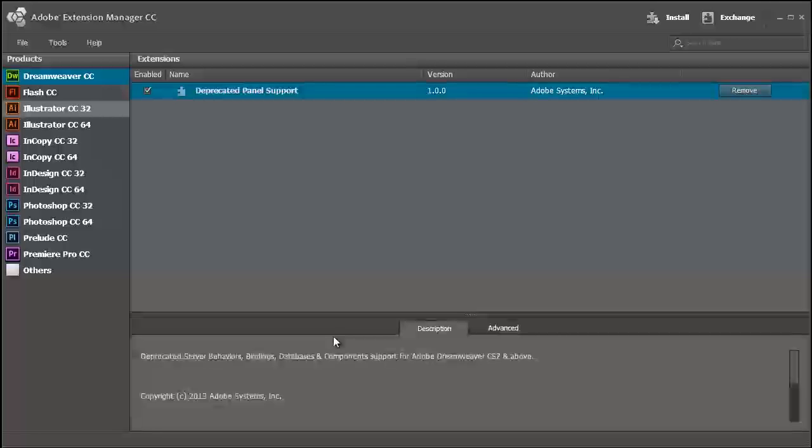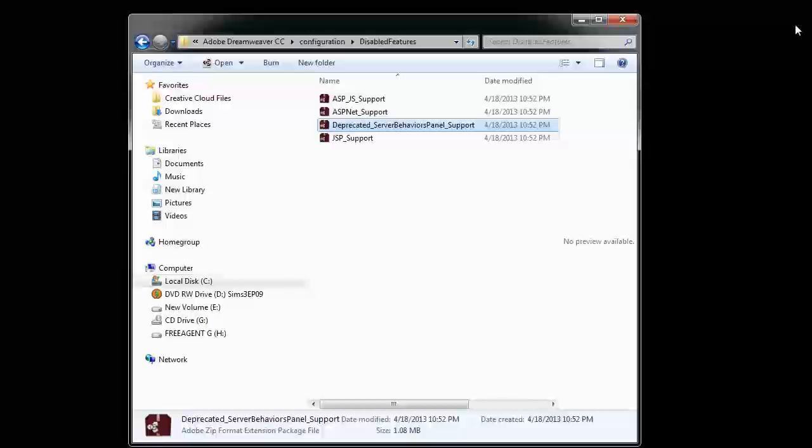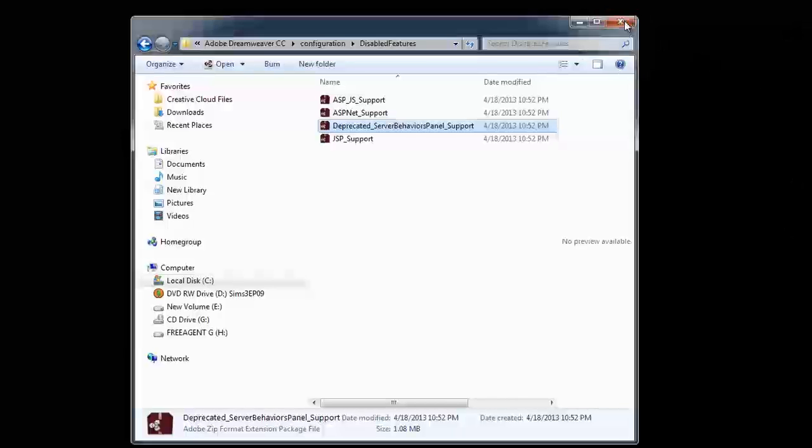So now the deprecated panel support is in there. And for you and me, that means we get our server behaviors back. So I'm going to close these out and reopen Dreamweaver.